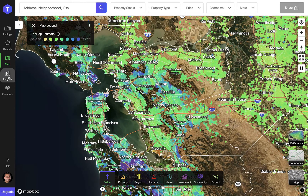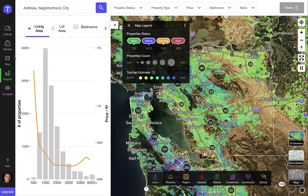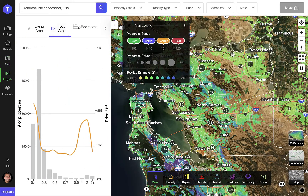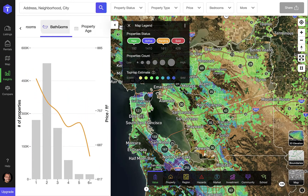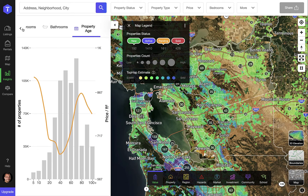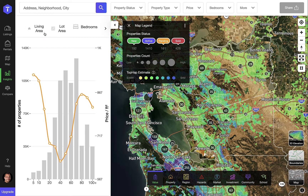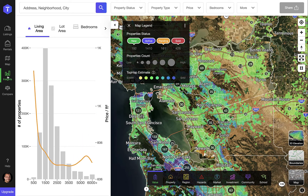Insights mode allows you to see charts and analytics about the currently selected region. You can analyze all types of property characteristics and see their effect on property value.